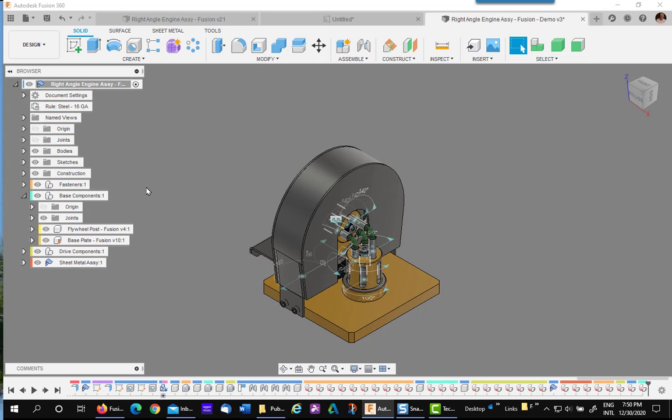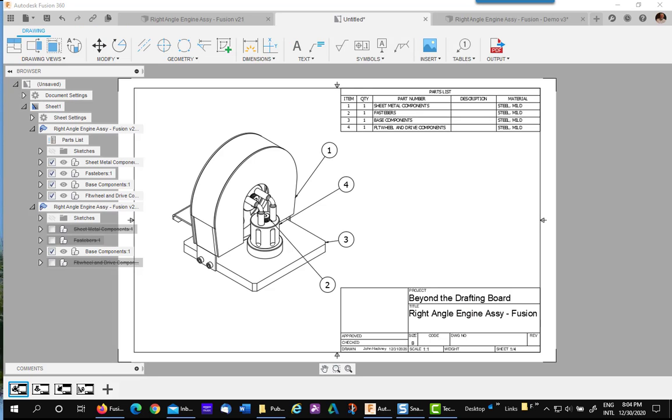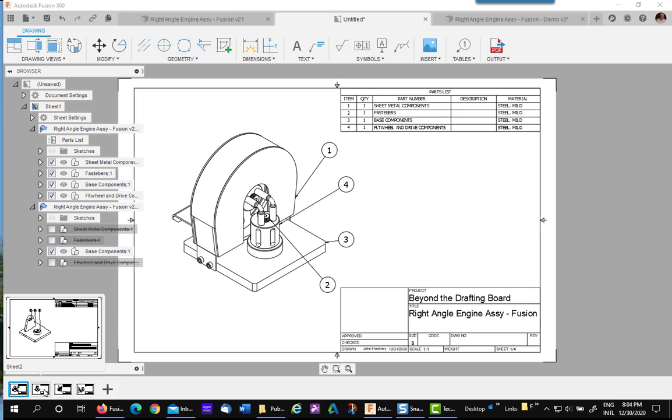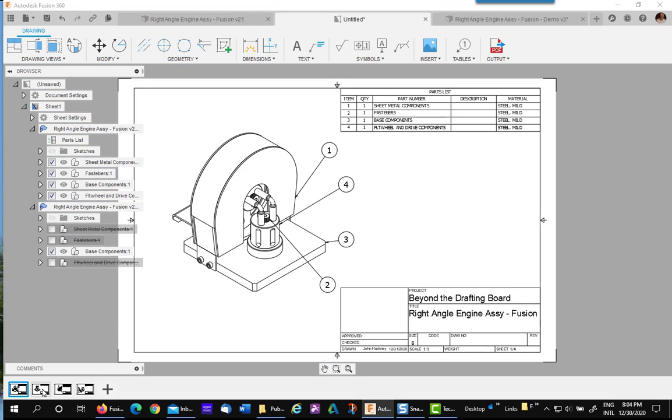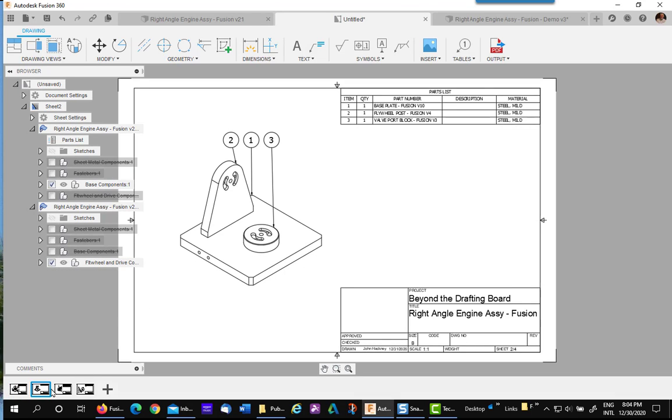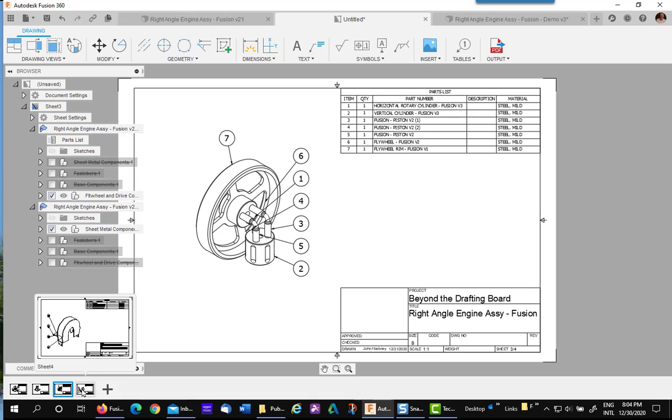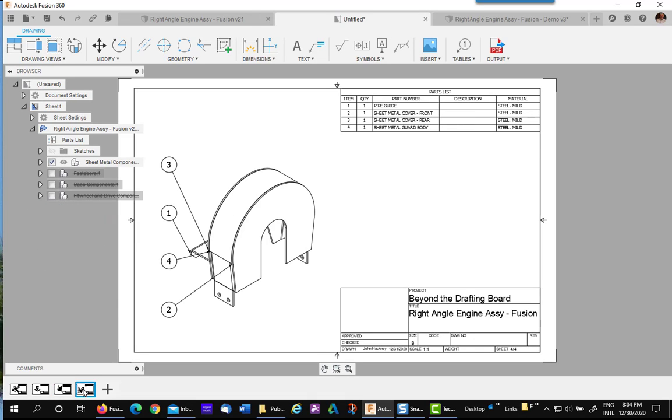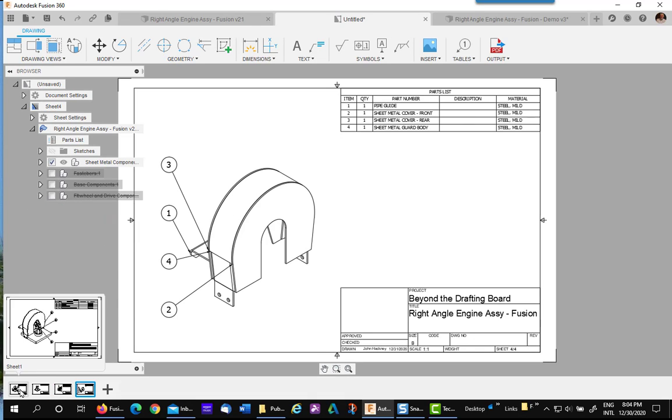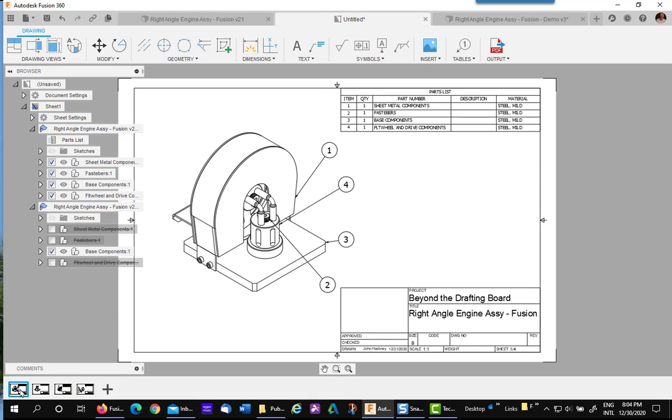One side benefit of this method is to have subassembly drawings. As you can see here I can make a drawing for each one of the subassemblies. That may be a choice that helps you out.